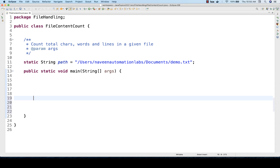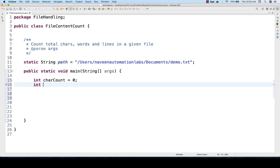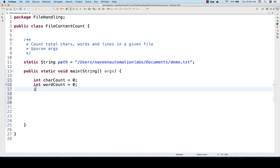So in the main method, I'll maintain three counters. First counter for character count, initially zero. Then total number of word count, again zero. And then total number of line count, also initially zero.